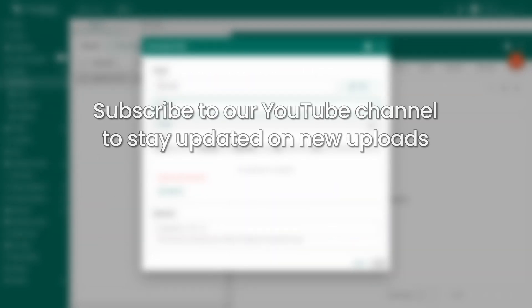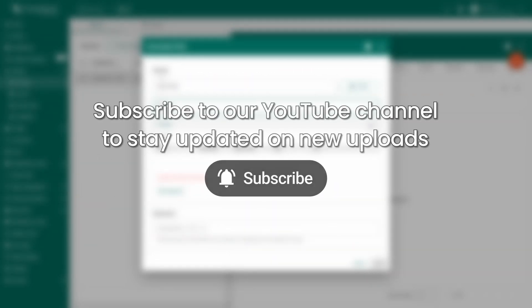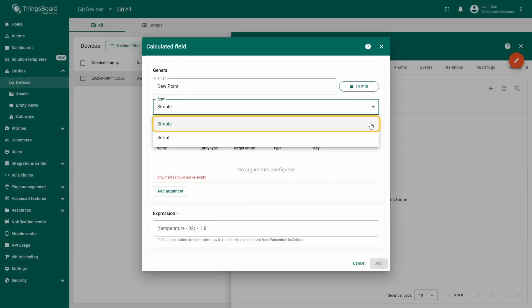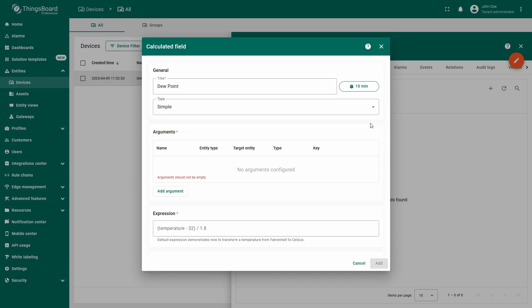We will talk about script calculated fields in one of our future videos, so make sure to subscribe to our YouTube channel and stay tuned for new uploads. For this example, we'll choose simple, since calculating the dew point requires just a basic formula.